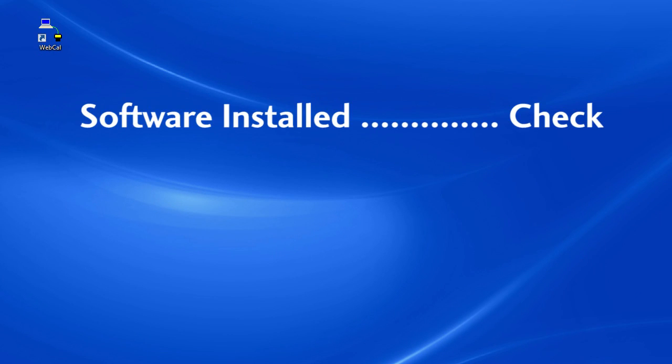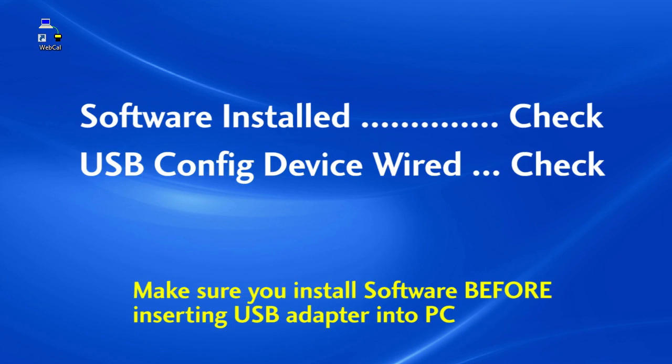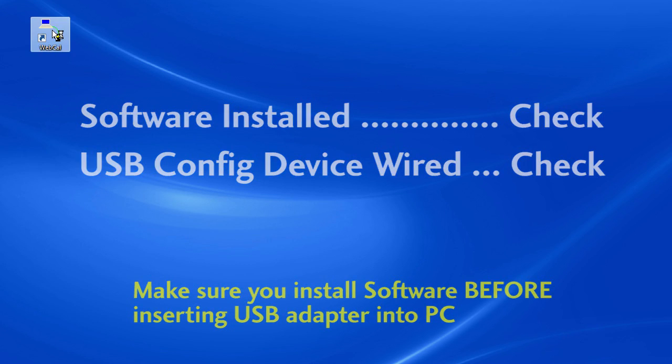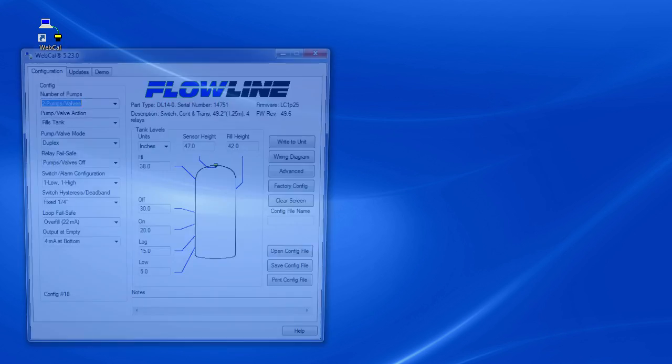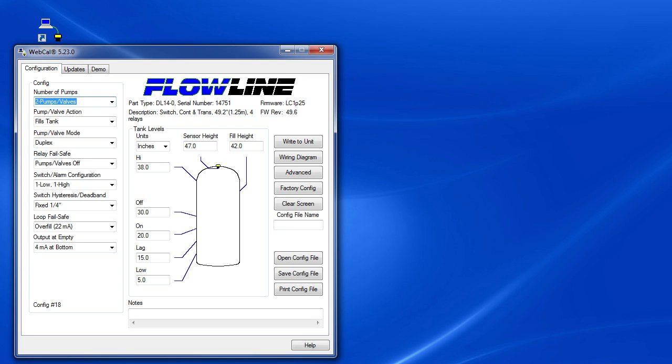Now that we've installed our software and we've connected our USB configuration device to the sensor, let's start the software. The software reads the current parameters that are in the sensor right now and detects the type of device that we are connected to.